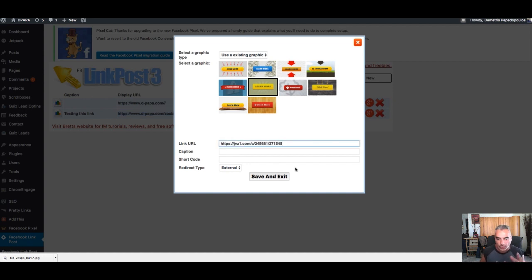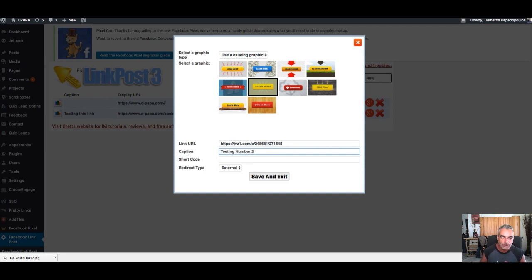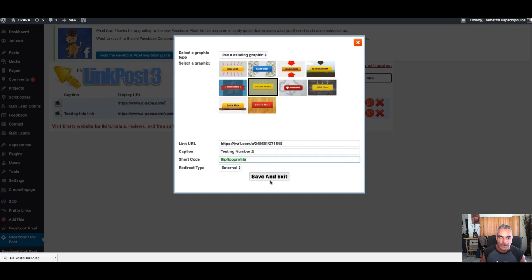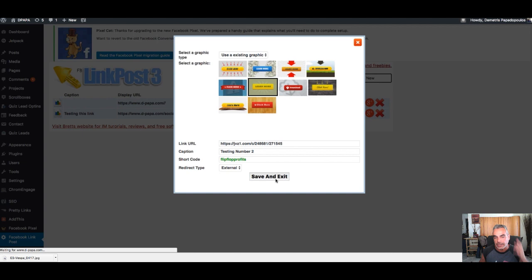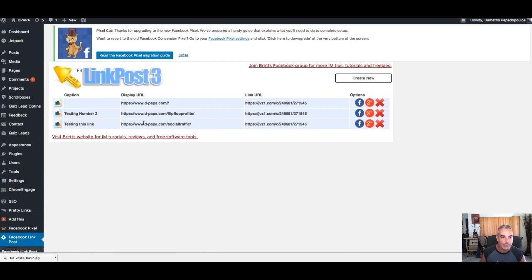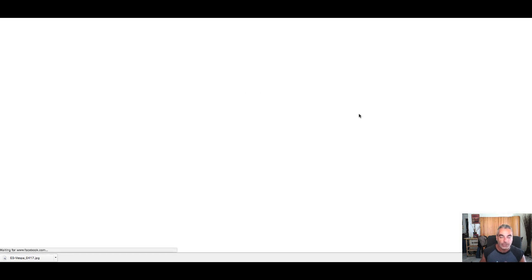Put your JVZoo link or your offer, or whatever. Add a caption—testing number two—it's so easy. And I want to call this review simply Flip-Flop Profits. You can do an internal or external, and I want to redirect them somewhere, so I'm gonna take them elsewhere. I chose the image, save and exit. Now I've got this link where I'm testing link number two, where you can share it on Facebook